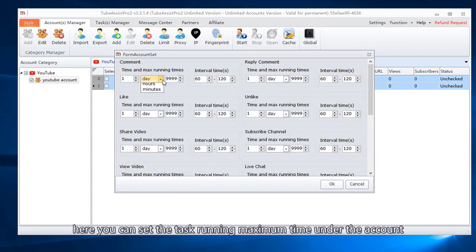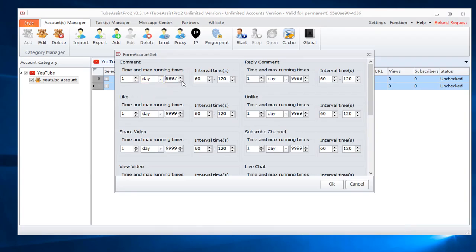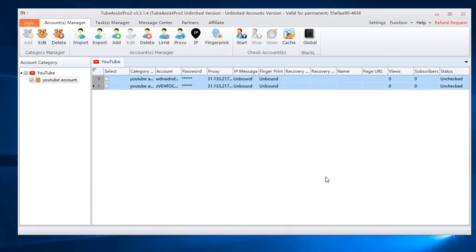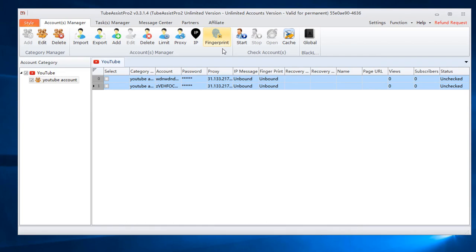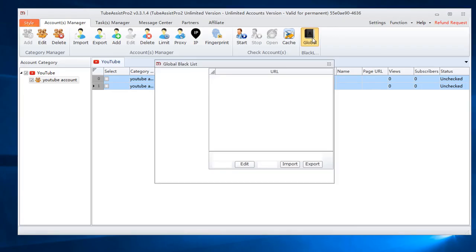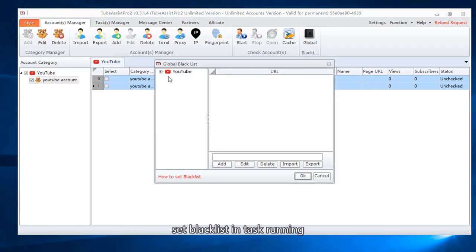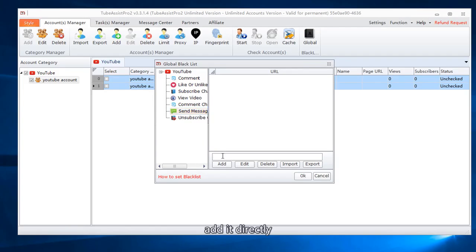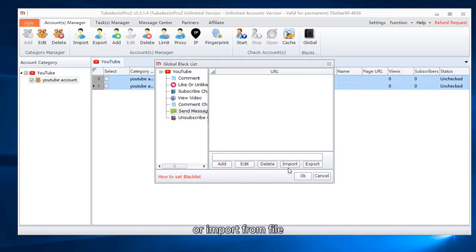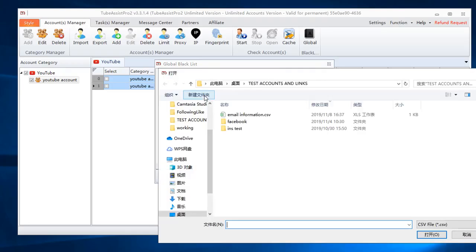Here you can set the task running maximum time under the account. Click IP and fingerprint to bind IP and fingerprint. Set blacklist in task running. Add it directly or import from file.